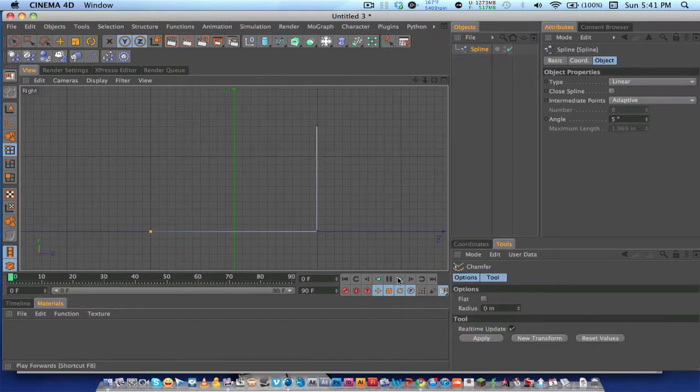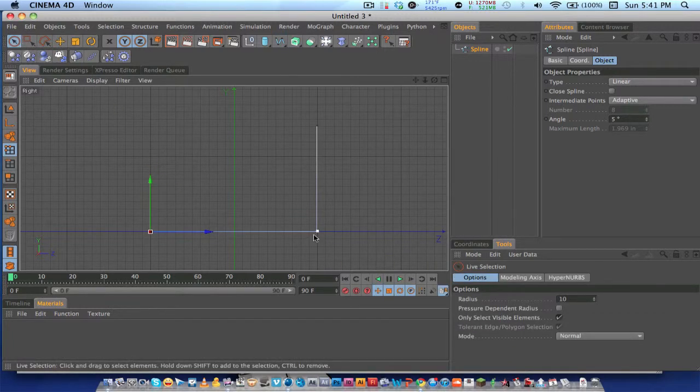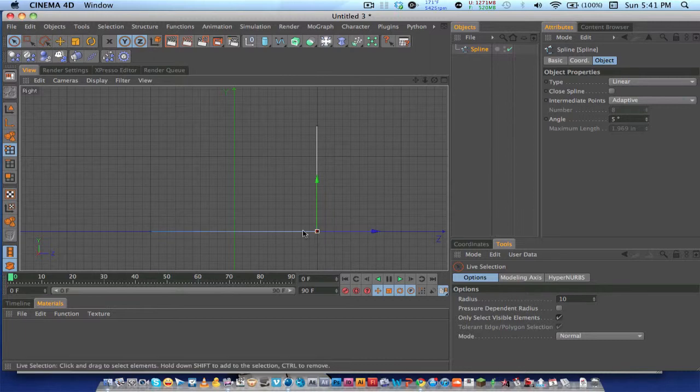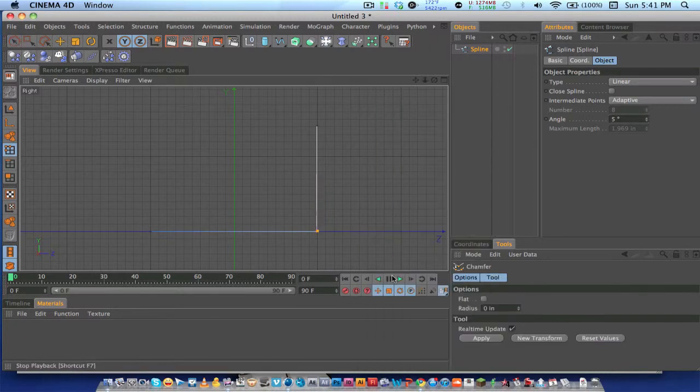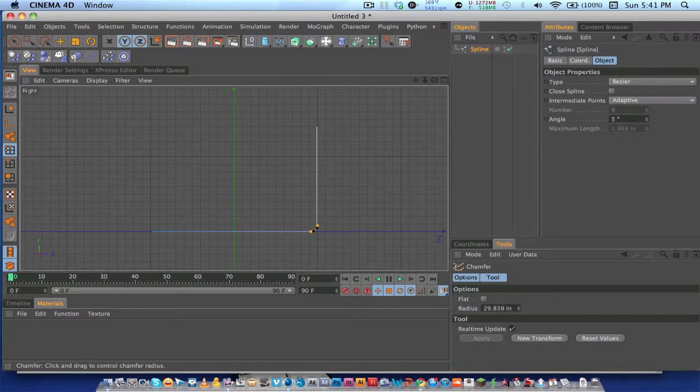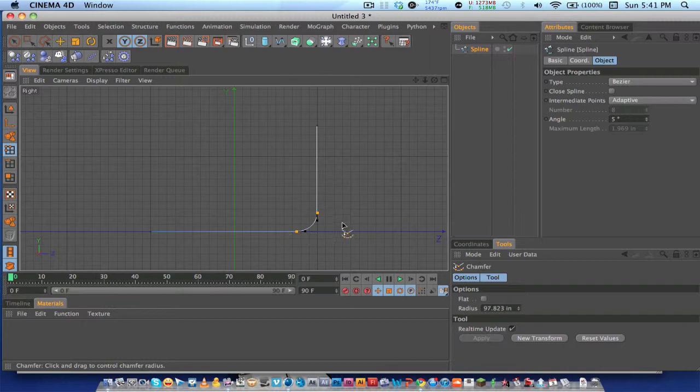Next, what you want to do is get your selection tool and select this point right here, and then right click, go to chamfer, and click and hold and drag to the right. It's going to curve your corner over here. My radius came out to around 97, I'll just do 100 and keep everything even.